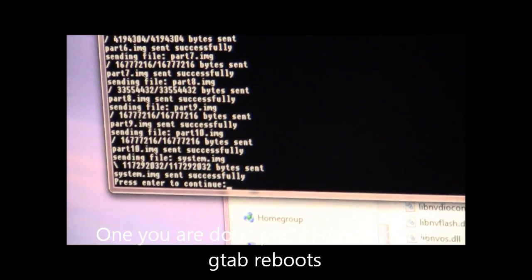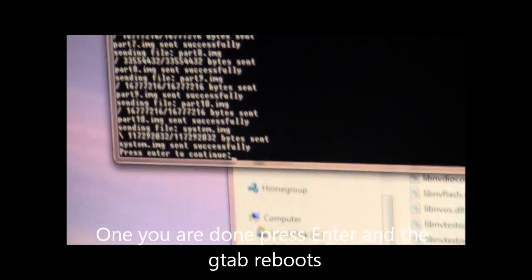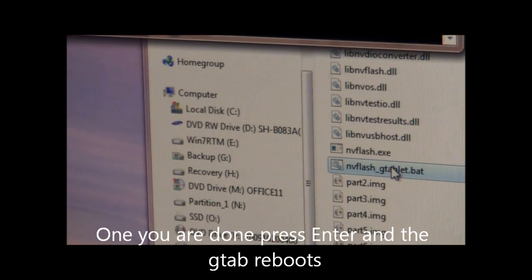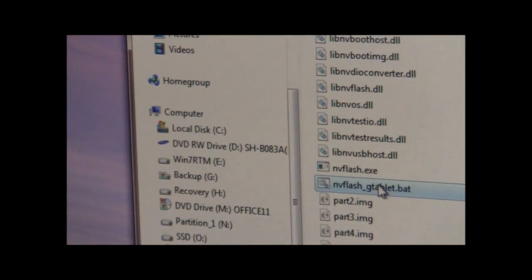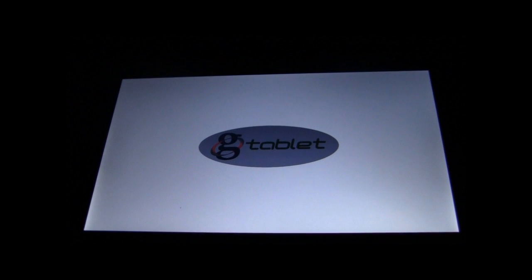Once you are done it will tell you and it will say press enter to continue, at which point your G-Tablet will be rebooting.